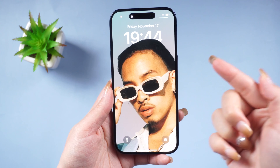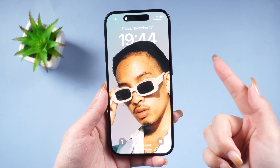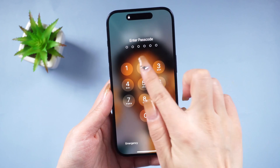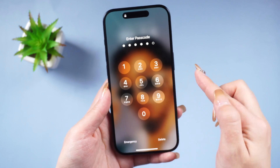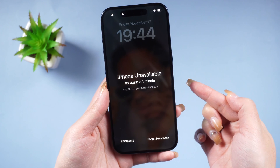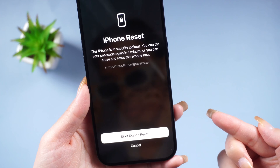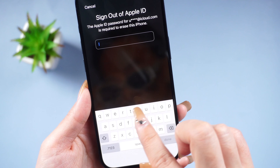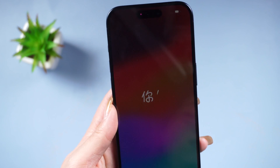If your phone is upgraded to iOS 17, you can quickly reset your phone from the lock screen. All you have to do is attempt to enter the wrong password four times, and you'll see the 'Forgot Password' option appear in the bottom right corner. Click on it and enter your Apple ID password to reset your phone and regain access.